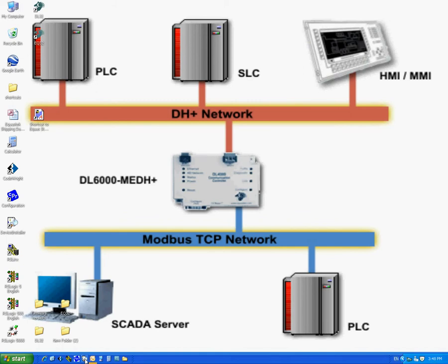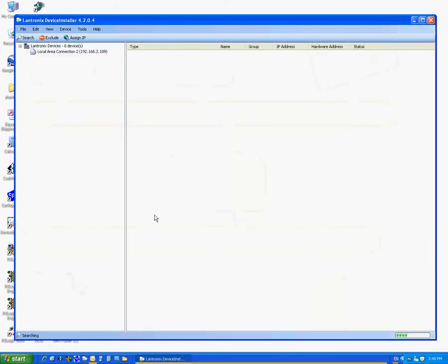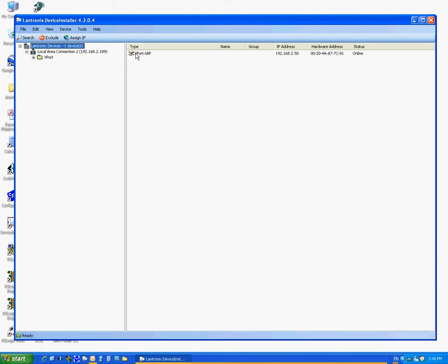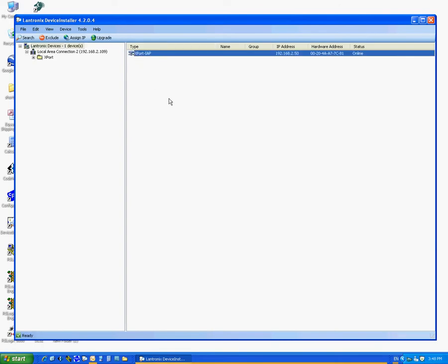First you need to start the device installer. Usually it will show the unit under Type as Export-IAP. Click onto it to highlight it. Under Status, it could be online or unreachable, depending on the factory set IP address.